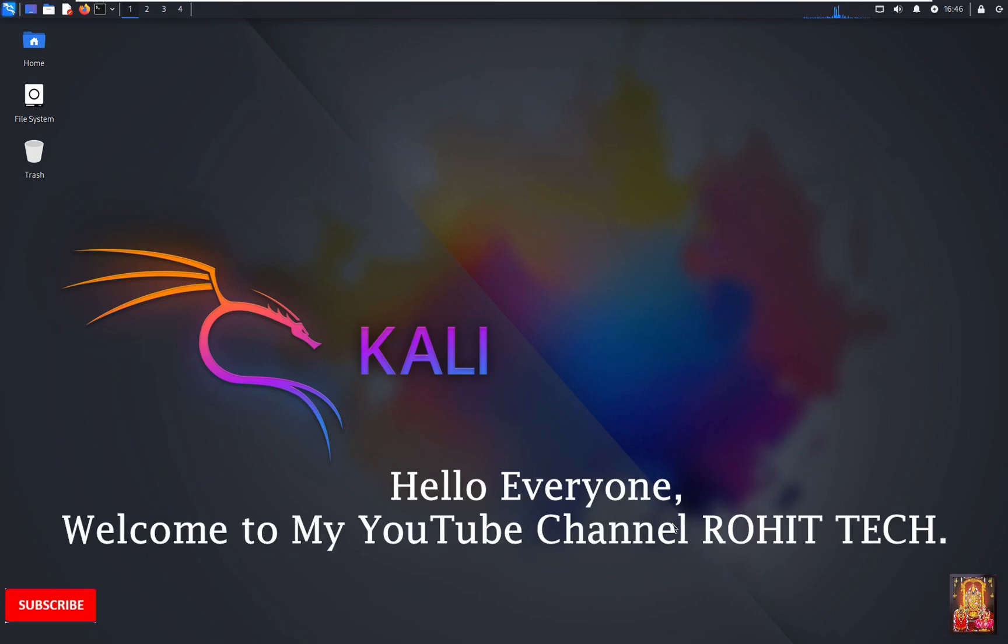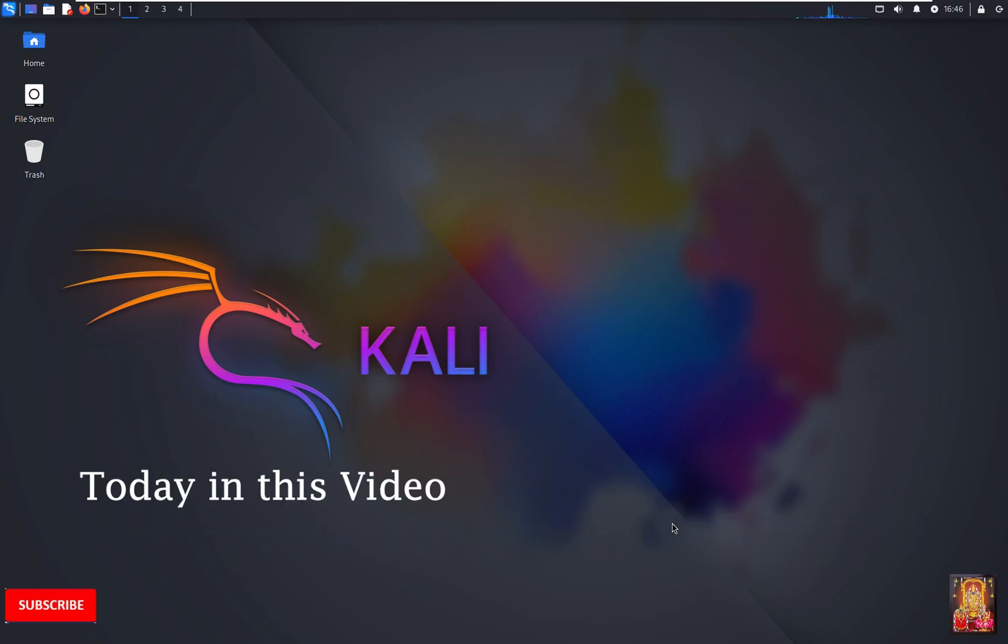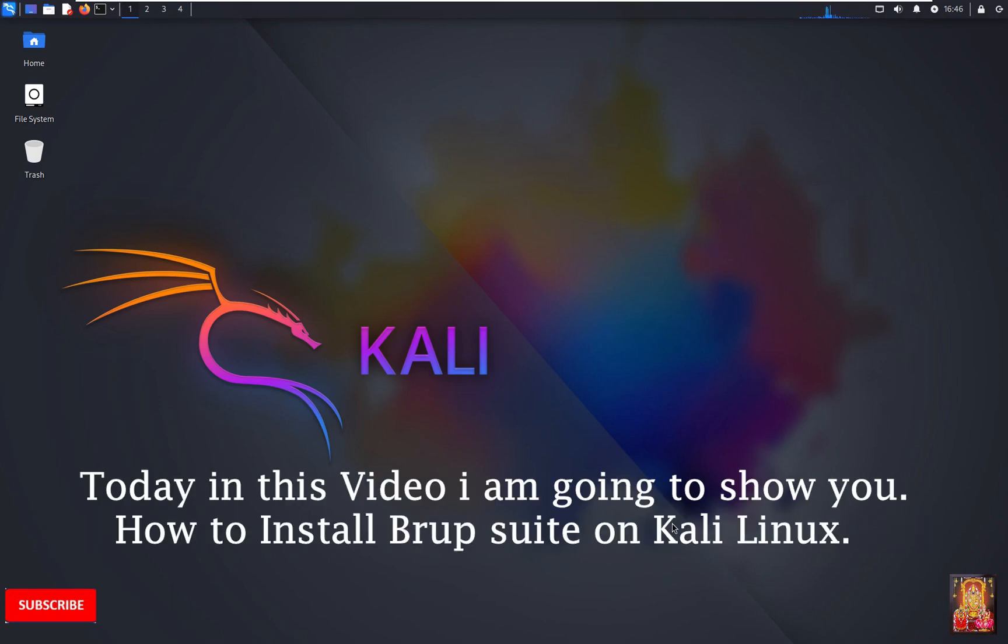Hello everyone, welcome to my YouTube channel Rohit Tech. Today in this video I am going to show you how to install Burp Suite on Kali Linux.